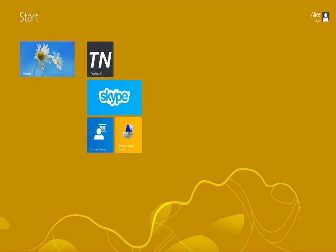Thanks very much for taking part in this module. In the next module we're going to look at deep linking an application using Windows Intune in order to deploy an application directly from the Windows Store to a client device.